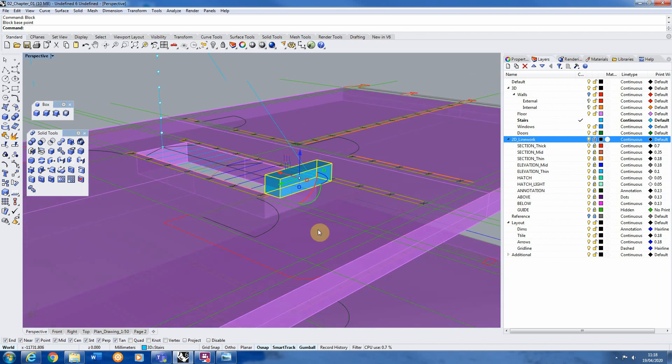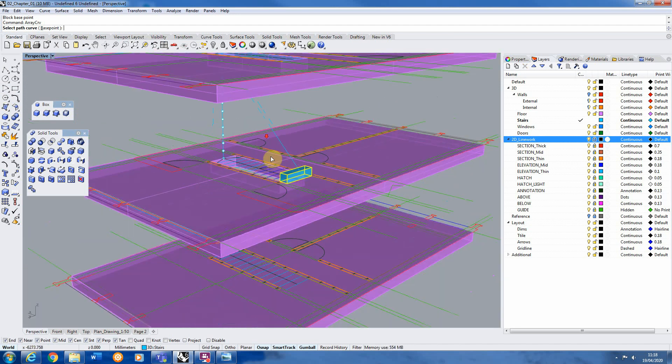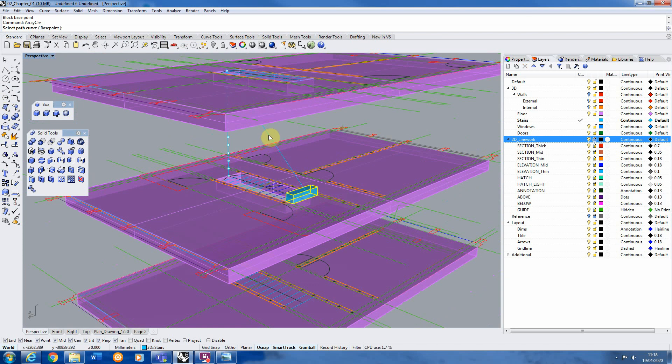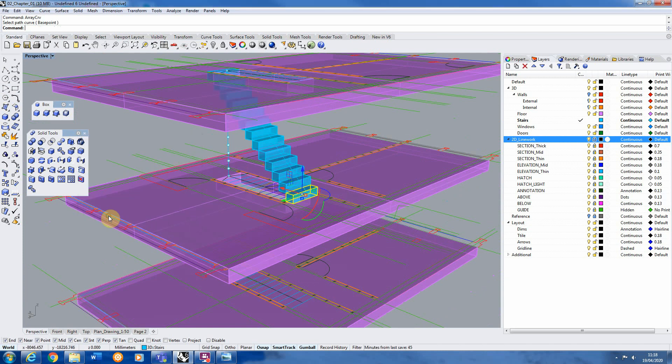So with that selected we're then going to use the array curve tool. Select our line, the diagonal line we've drawn because that's the curve we're going to be arraying along. So copying upwards to the floor above. And then the number of items is 13 steps because we've got 13 divisions here. If we hit OK,